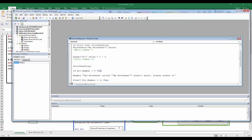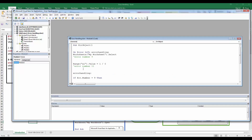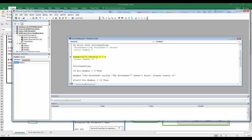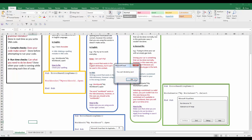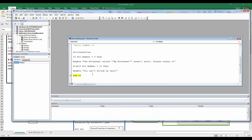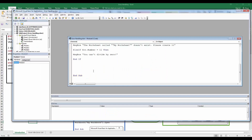Now I'll comment out that first line and run the procedure again so only the division-by-zero statement executes. It generates an error, we jump to `ErrorHandling`, the first condition (`Err.Number = 9`) is false but the second (`Err.Number = 11`) is true, and a message box appears: "You cannot divide by zero."